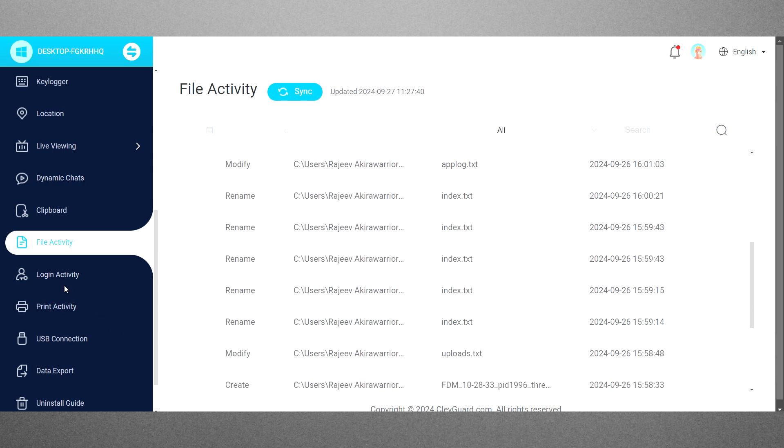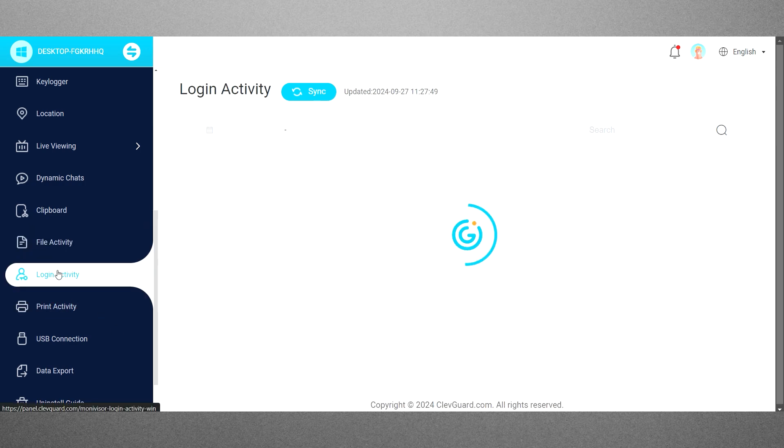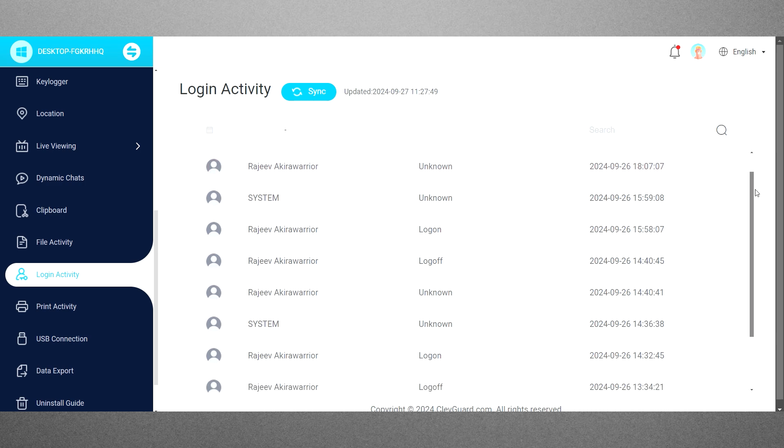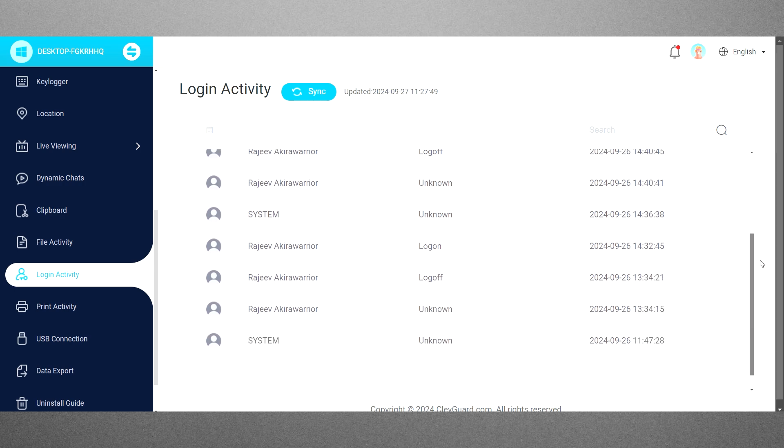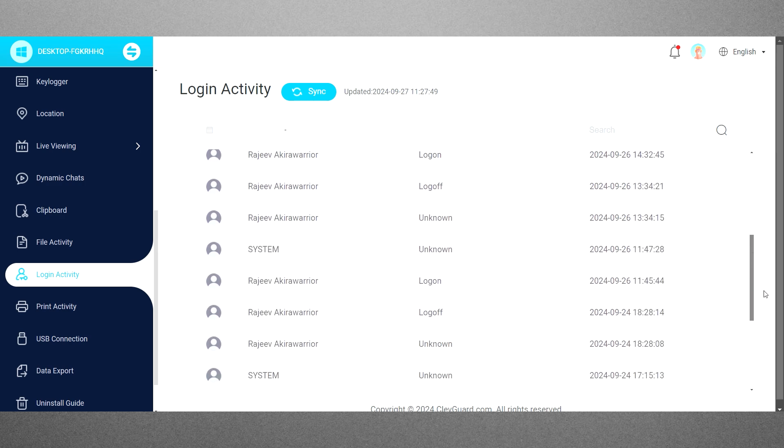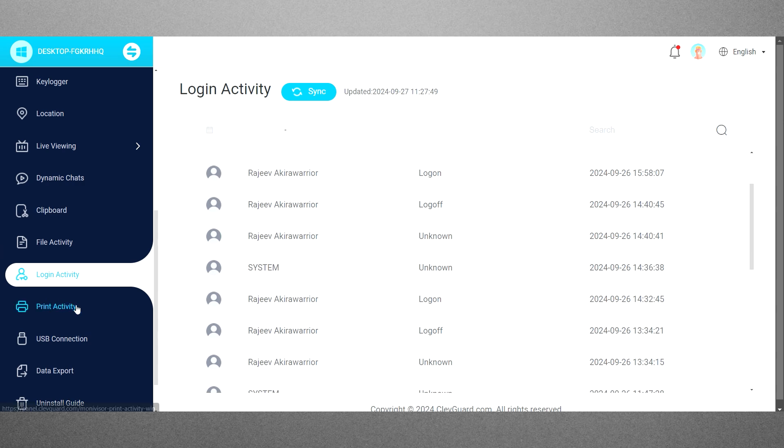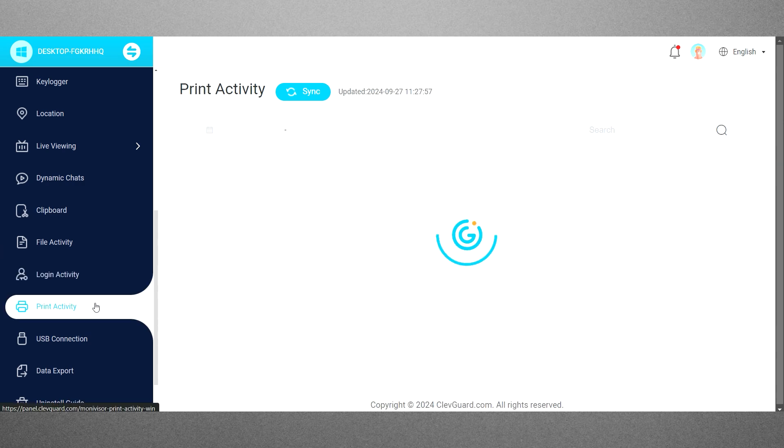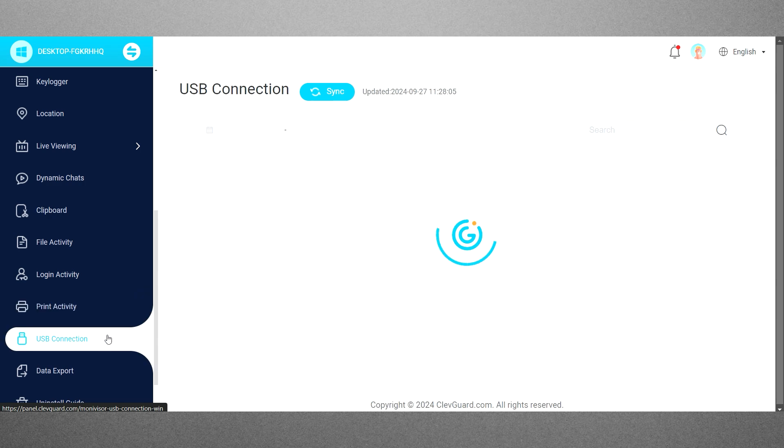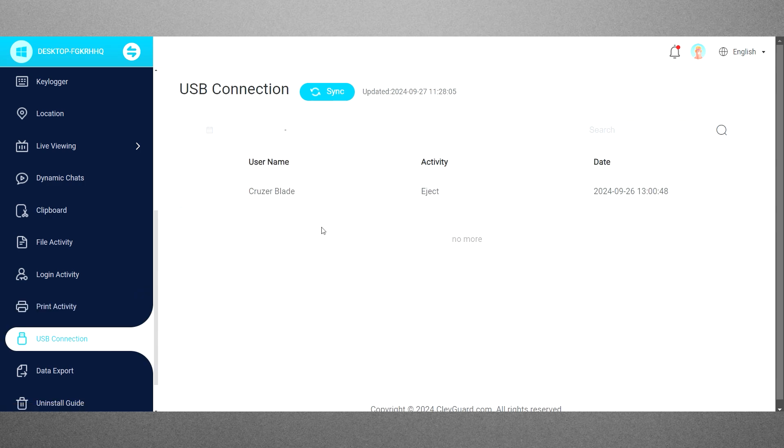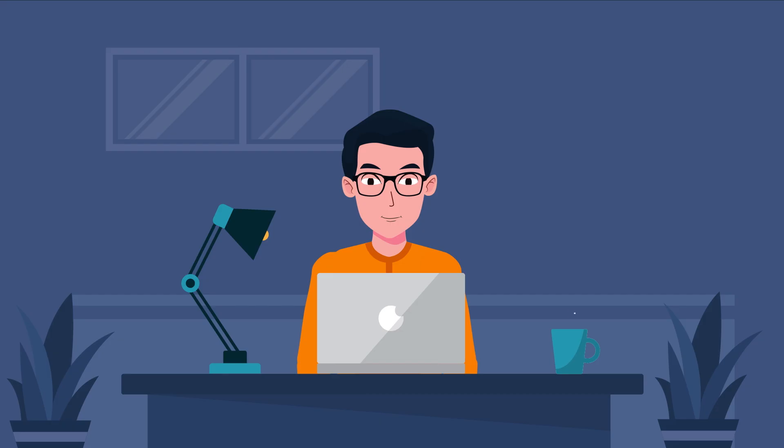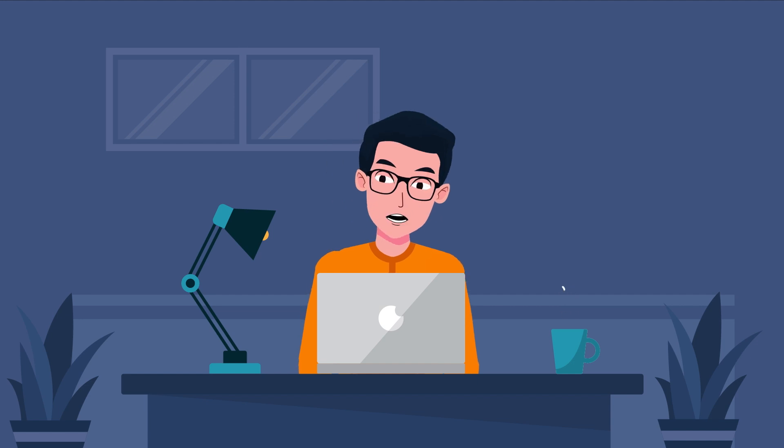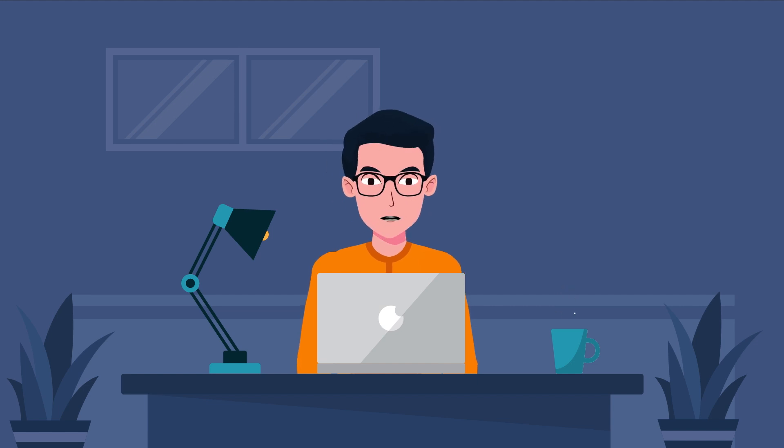Additionally, the login activity records the times when the computer is logged in and logged off, offering insights into usage patterns. The print activity feature details the documents that have been printed, while the USB connection functionality monitors all connected USB devices, providing information about any external devices linked to the computer. Together, these features deliver valuable insights into the target computer's activities.